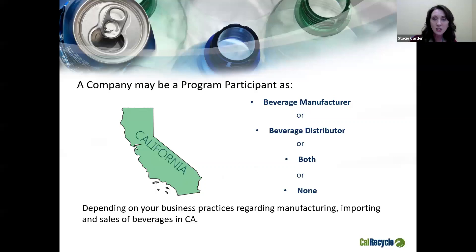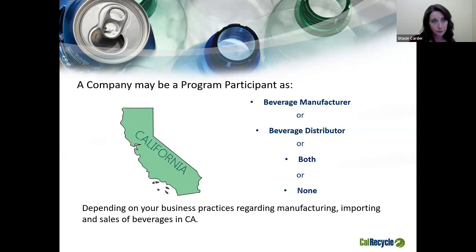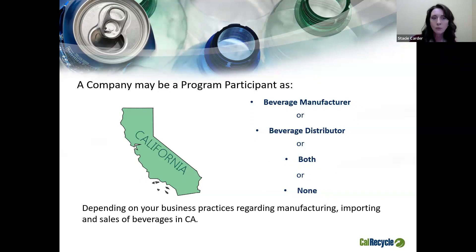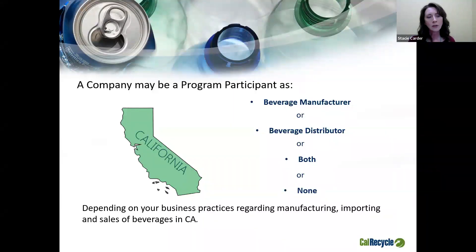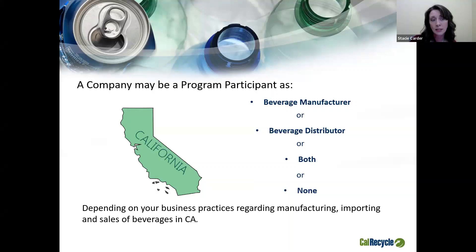Those were the changes made by SB 1013 and SB 353. We're now going to go over some program basics so you have a full understanding of what our program is about and the responsibilities you might hold. There are two entities who have responsibility to report and pay into our fund: the beverage manufacturer and the beverage distributor. A company may be a program participant as a beverage manufacturer, a beverage distributor, both, or neither — all depending on your business practices regarding manufacturing, importing, and sales of beverages in California.